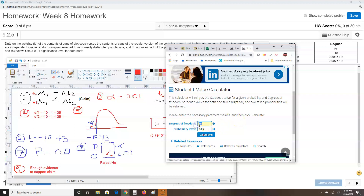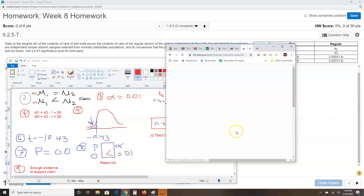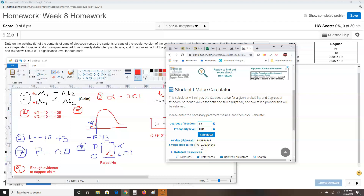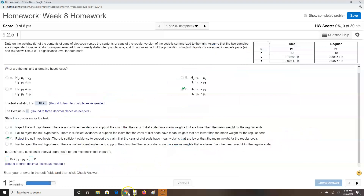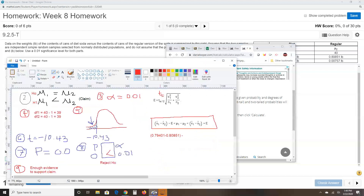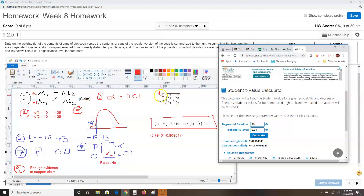I enter degrees of freedom 39 and probability level 0.01, then click calculate. I get two answers; for confidence intervals we always use the two-tail value. Rounding to three decimal places, tc equals 2.708.